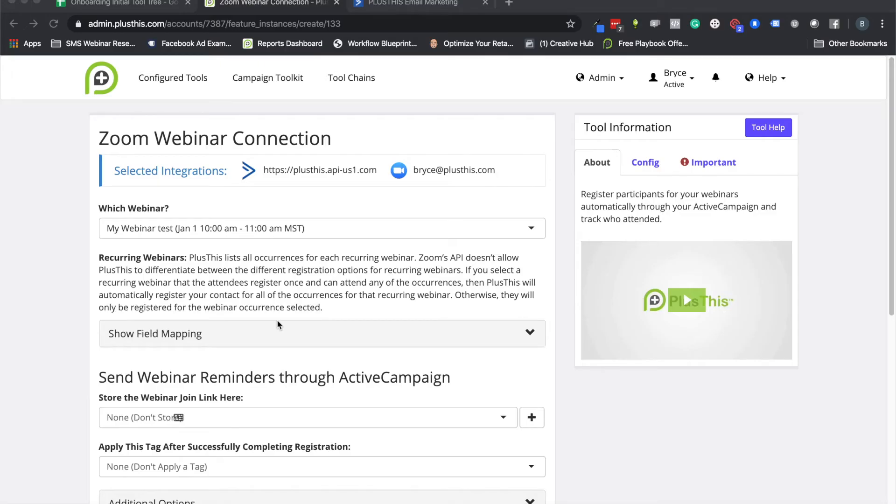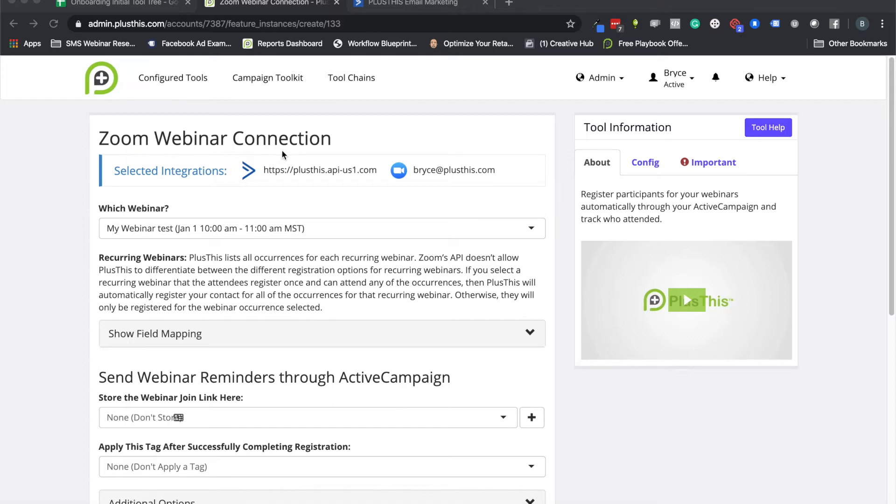Hey there, today I'm going to show you how to set up your first Zoom webinar connection with ActiveCampaign and PlusThis. Before we start, I'll tell you a little bit about the Zoom webinar connection, why you'll use this or what it's helpful for, and that's mainly to connect Zoom with your marketing CRM so you can do